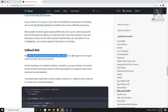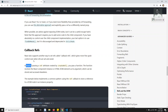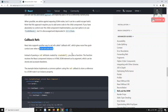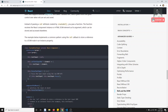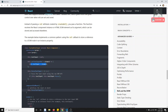Callback refs are useful because they give you more fine-grained control over when refs are set and unset. So instead of creating the ref using createRef, we will create a method that will receive the element and store that element in another variable. Let's try to see this in an example.